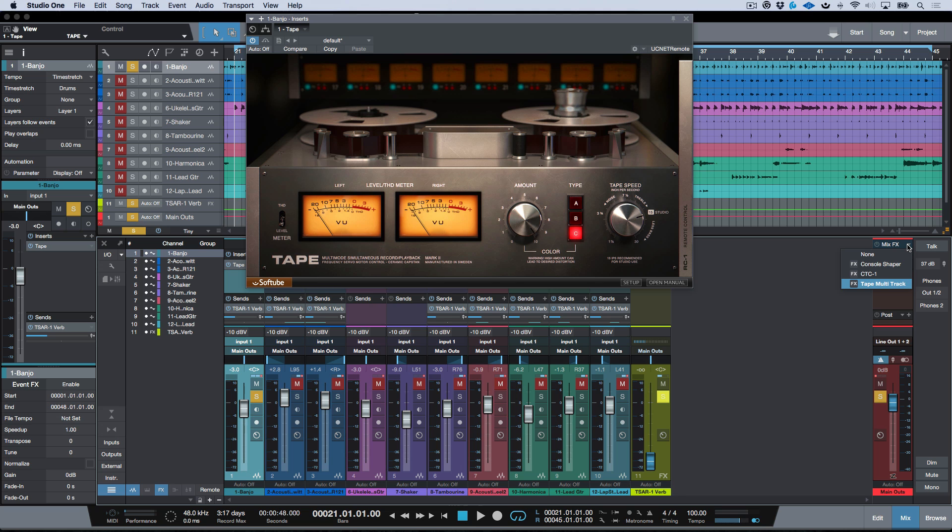And also because it fits so nicely into the workflow, it's got a very low CPU hit, it's zero latency. Now with the latest added native low latency monitoring modes that we have in Studio One, I could actually track with this in place natively or commit to it in my future projects and get that sound and that vibe that I'm looking for very very easily.